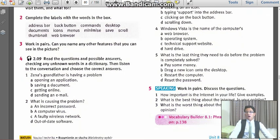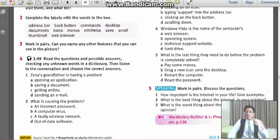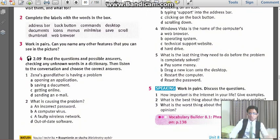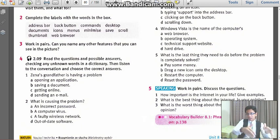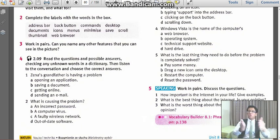And now let's the main exercise, it is exercise number 4 on page number 81. So let's just read the questions and possible answers, checking any unknown words in the dictionary.